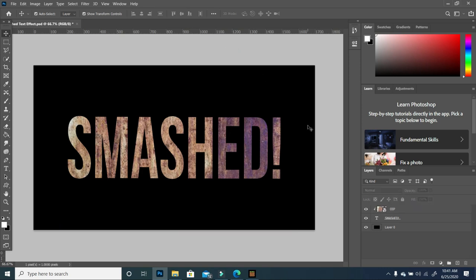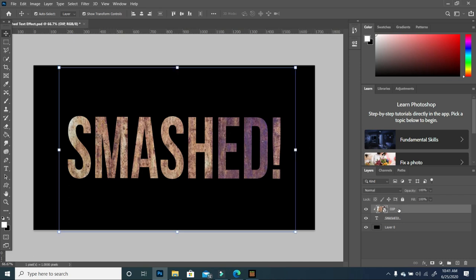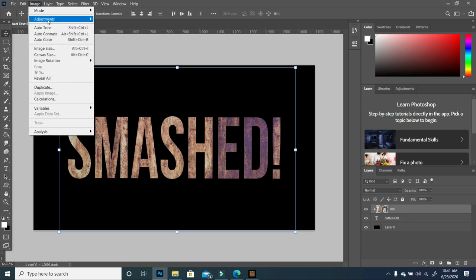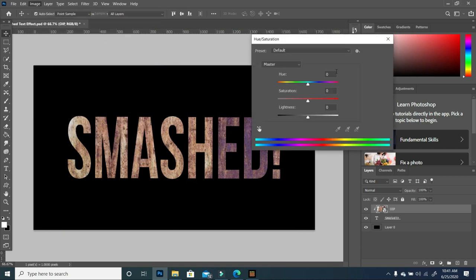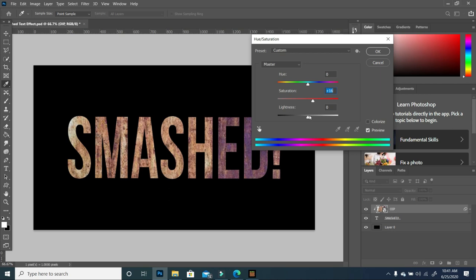The next thing we want to do is change the color of my image. I'm going to go to Image, Adjustment, Hue and Saturation, and take down the saturation.